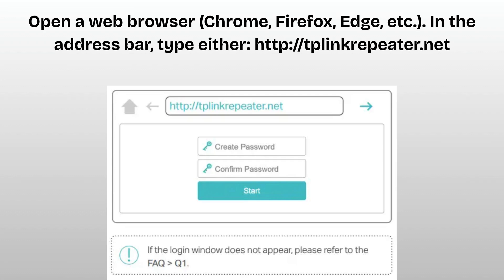You'll see a login page. Enter the default credentials. The username and password is admin. Click login. You can later change this login info for security.